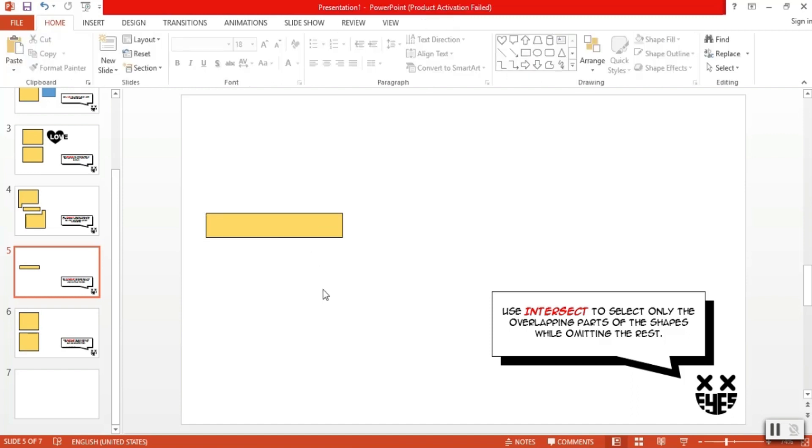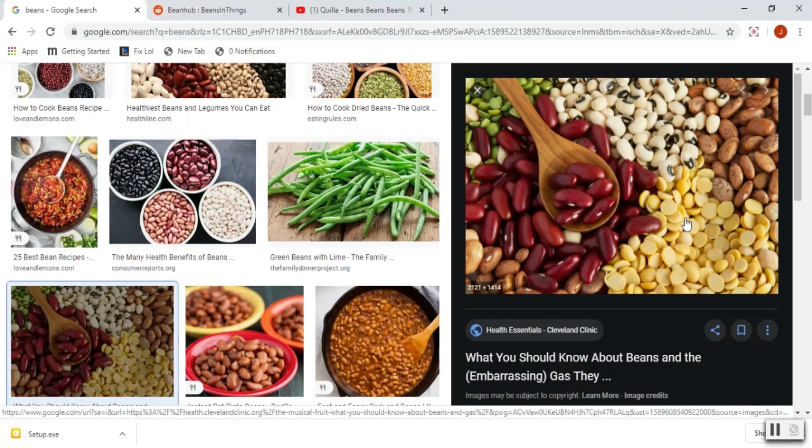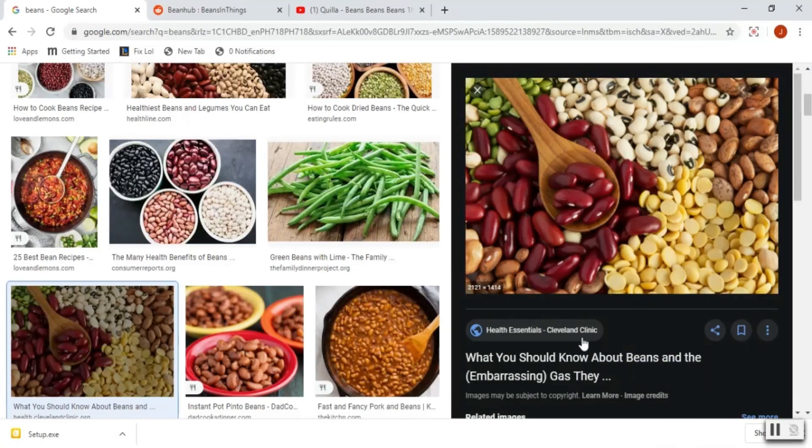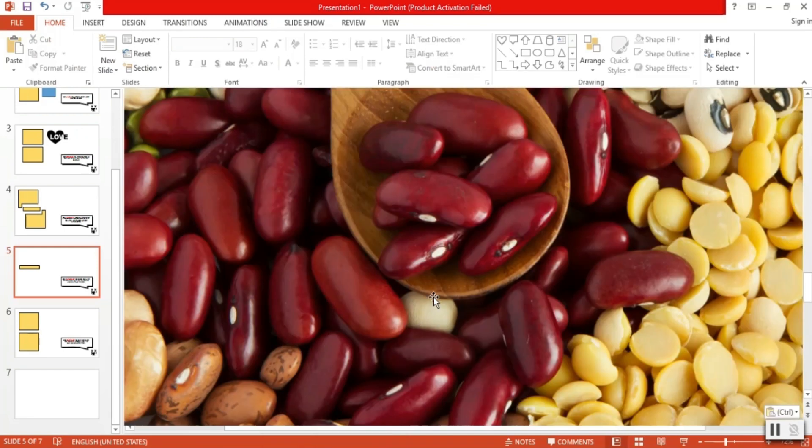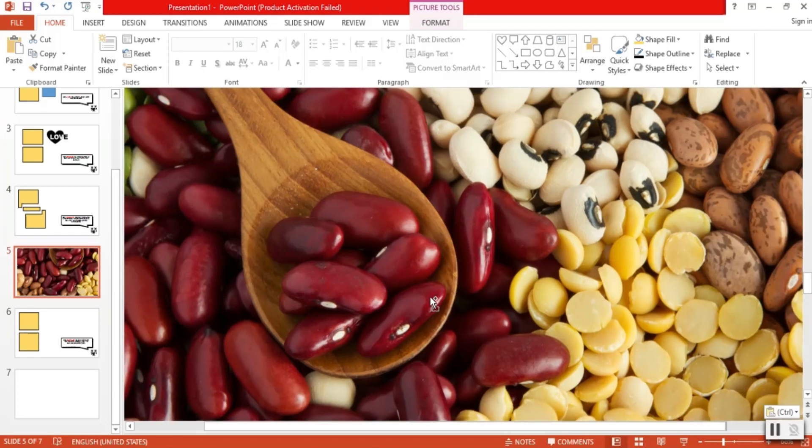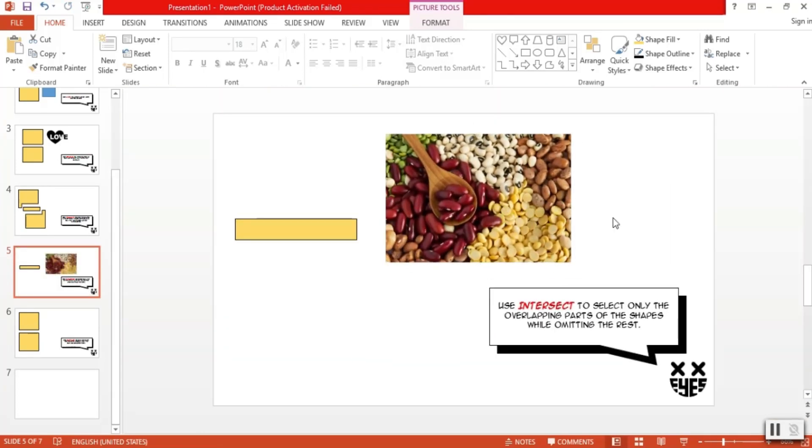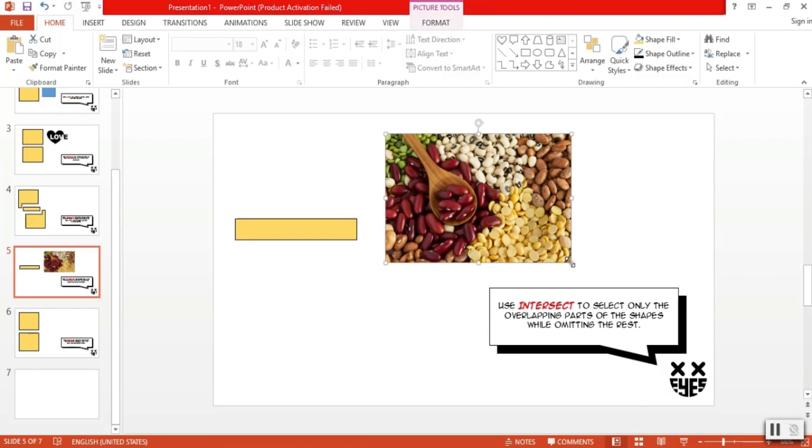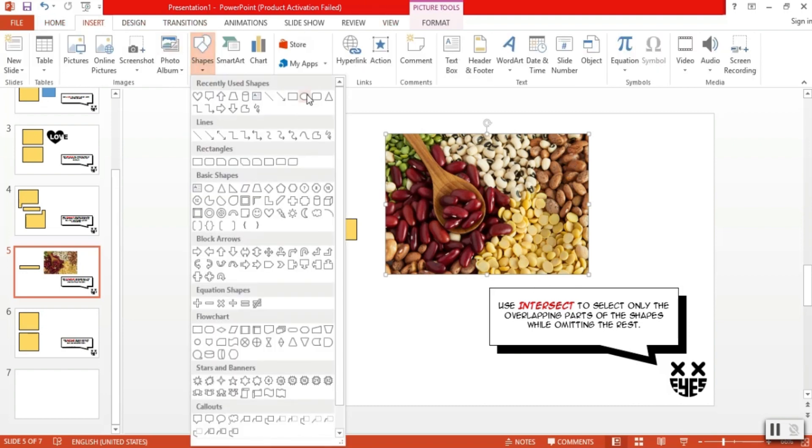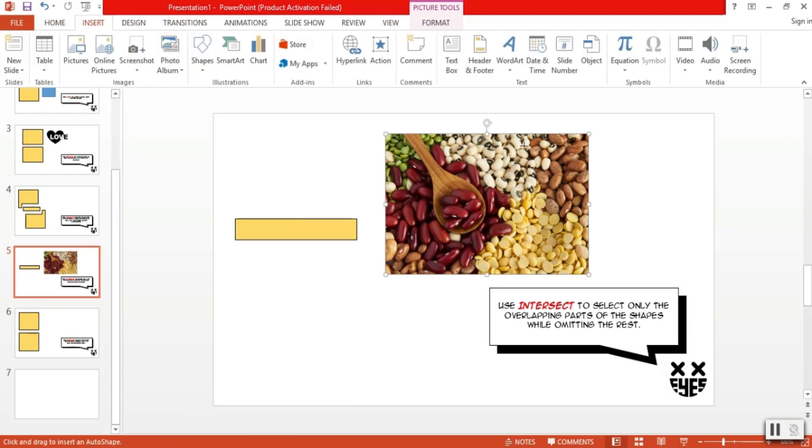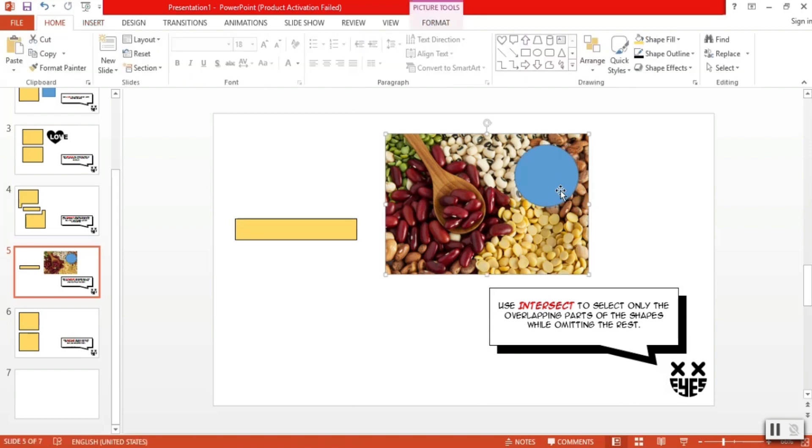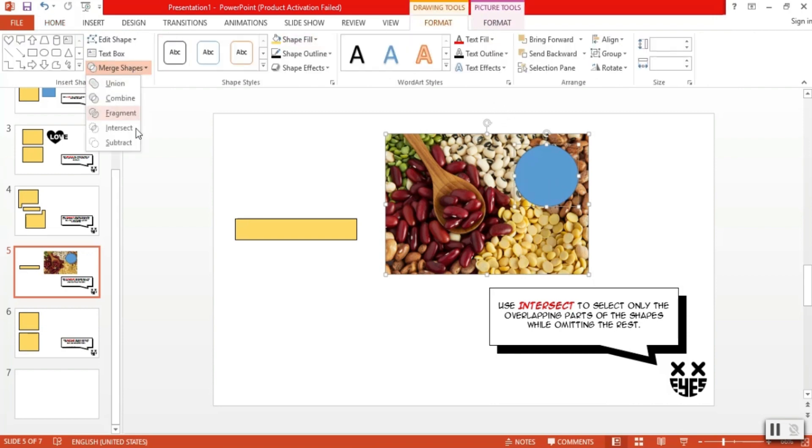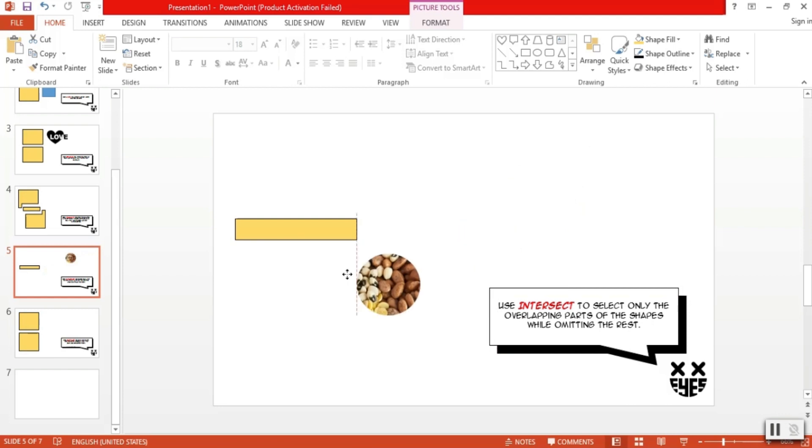So, one interesting thing you can do using intersect is you can crop out parts of the picture using certain shapes. Let's copy this. Paste it on our slide canvas. Resize a little. There! My favorite picture of beans! For example, I only want this part of the picture, and I want it to be circular. So what we do is insert a circular shape, put it over the image, select the image, then the shape, go to merge, click on intersect, and there you have it.